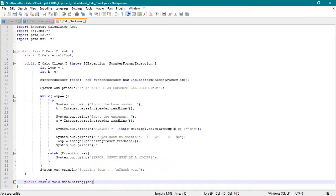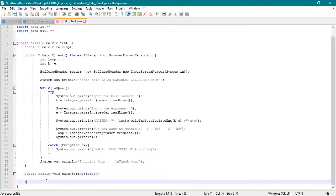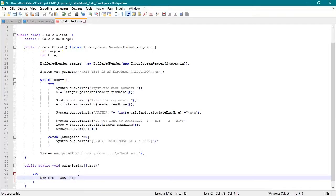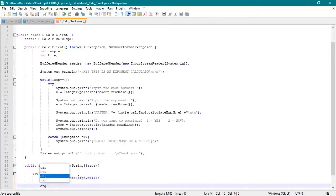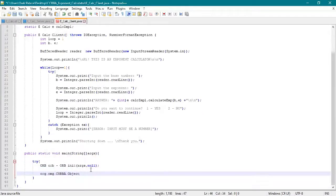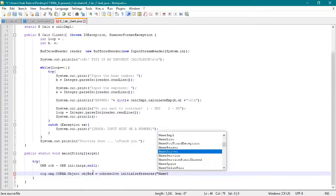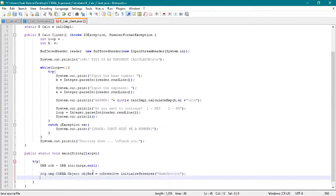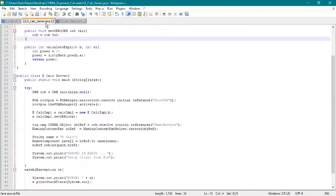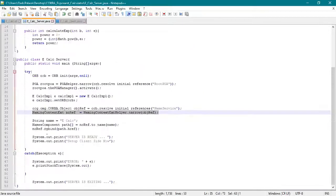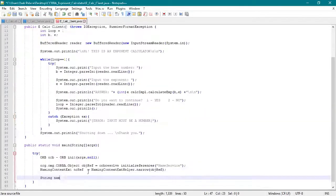Then we resolve the object reference and naming. The eCalc is the string since it is the name of our IDL, and then eCalc implementation equals eCalc helper which was created by our IDL.